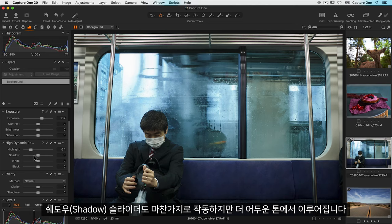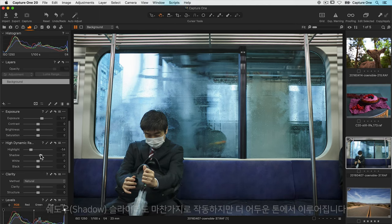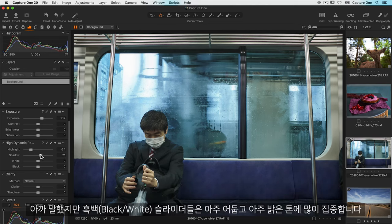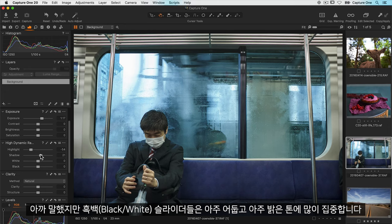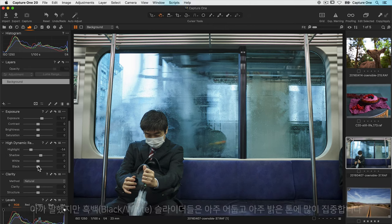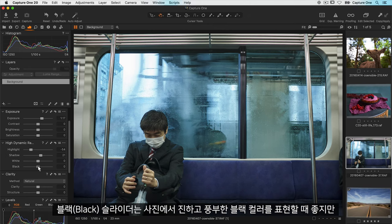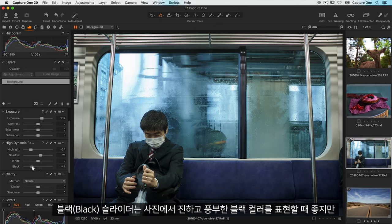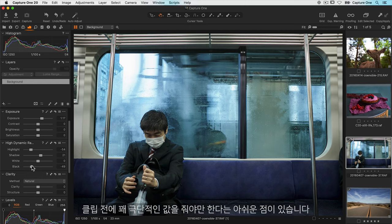The shadow slider does the same but in the darker tones. As I said earlier the white and black sliders are really focused on the very darkest and brightest tones. The black slider is great for giving your photos a nice dark rich black but the great thing is you have to push it quite hard before it clips.